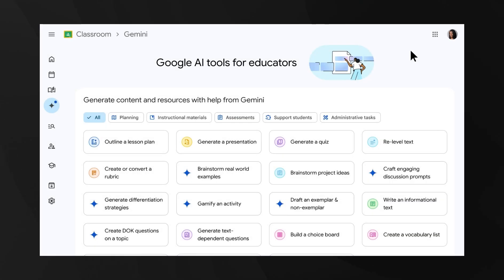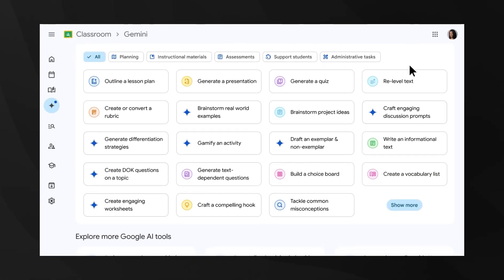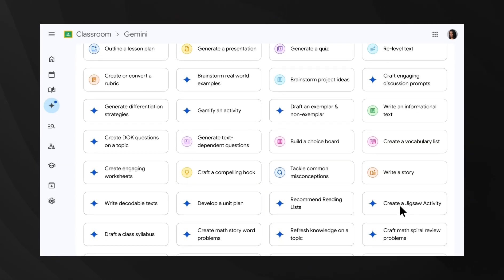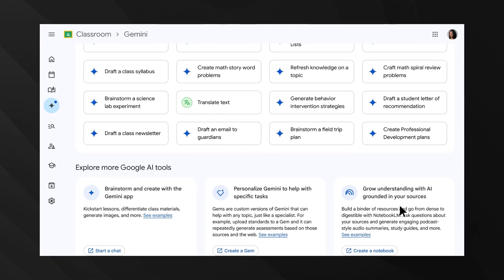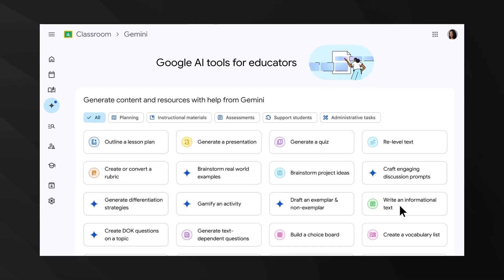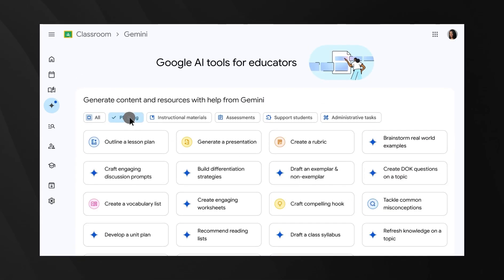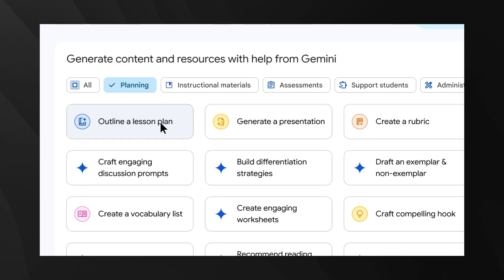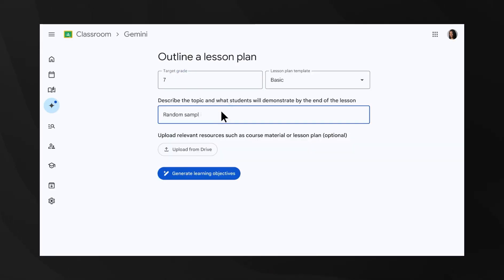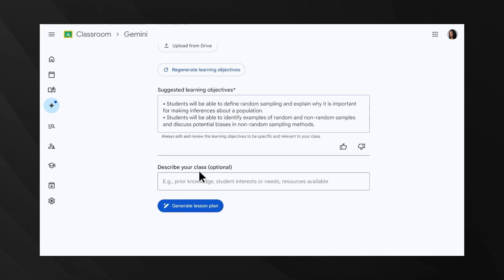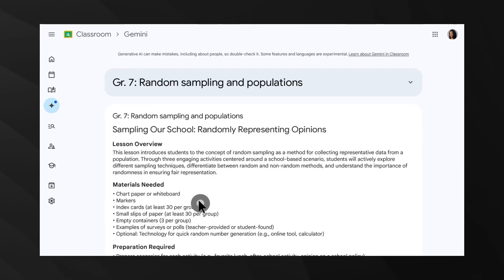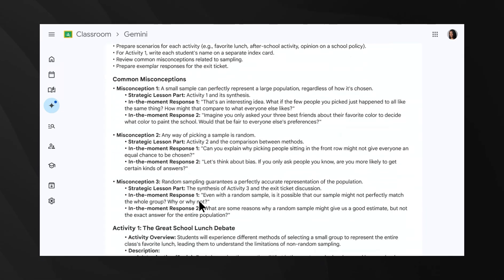Finally, Google just launched Gemini in Classroom, bringing AI tools directly to educators. This includes over 30 new AI tools to help teachers create content, brainstorm ideas, and differentiate content for students. The timing is interesting because we're seeing AI integration happen across all sectors simultaneously. Education has been relatively slow to adopt AI, but Google is making a major push here.